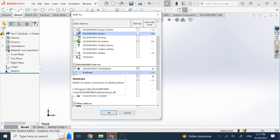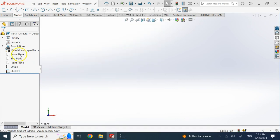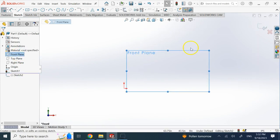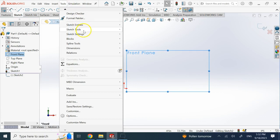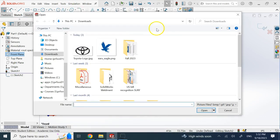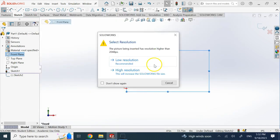So if this is active, now if I go on any sketch plane and bring a picture, I go to Sketch Tools and then Sketch Picture. Let's say for example bring this Toyota logo.